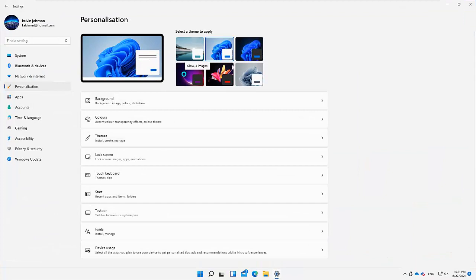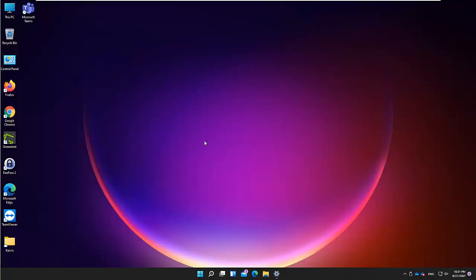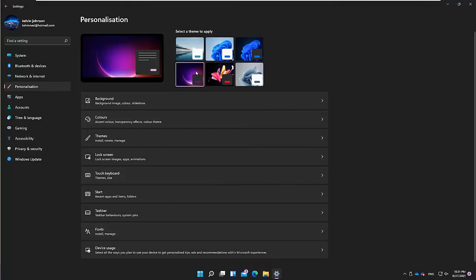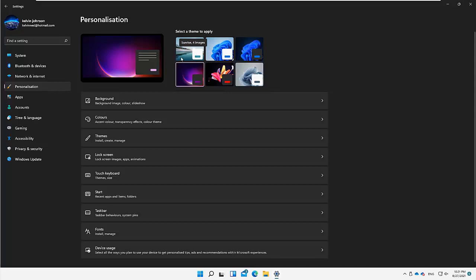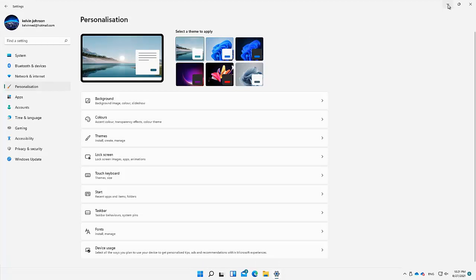For example, I can decide to go for this background — and my background just changed. Let me minimize this so you can see. Or we can decide to go for this one. Let me switch to this lighter background, and if I minimize, you can see my background also just changed.